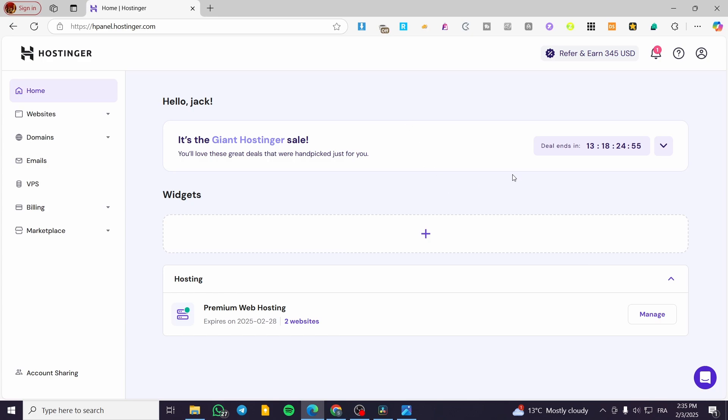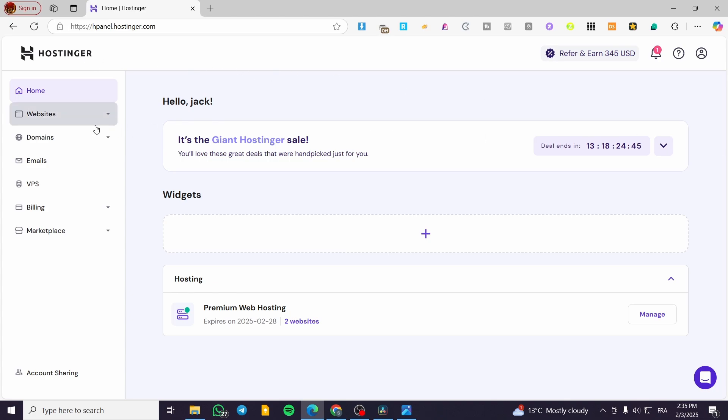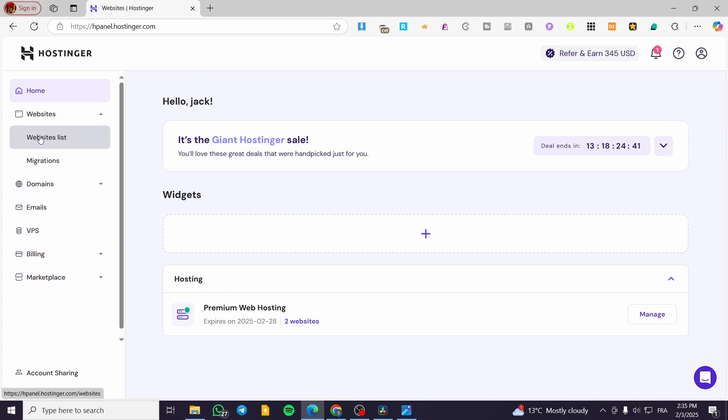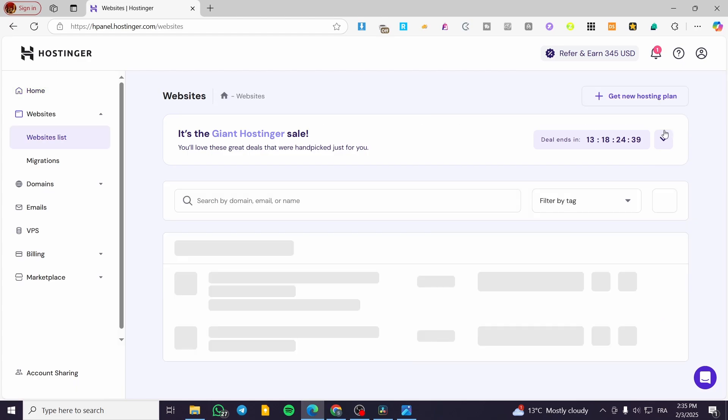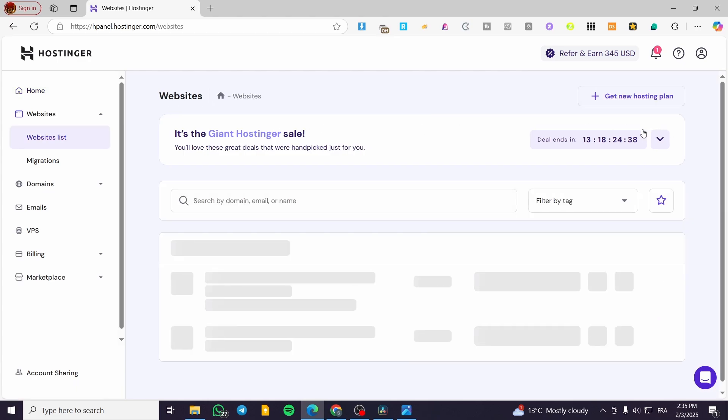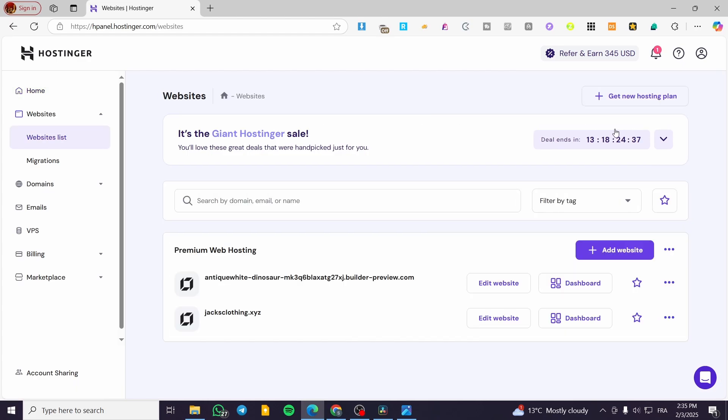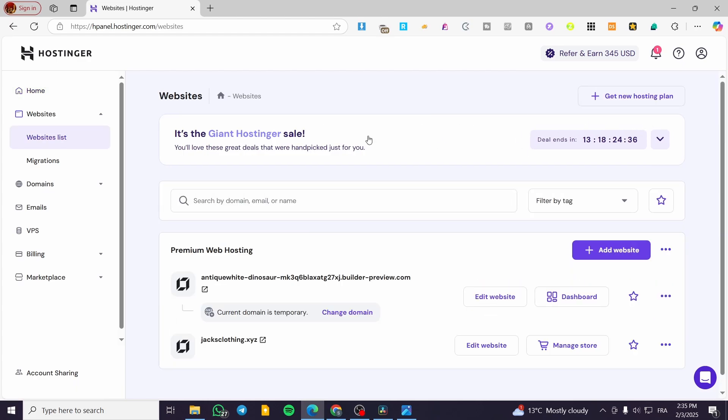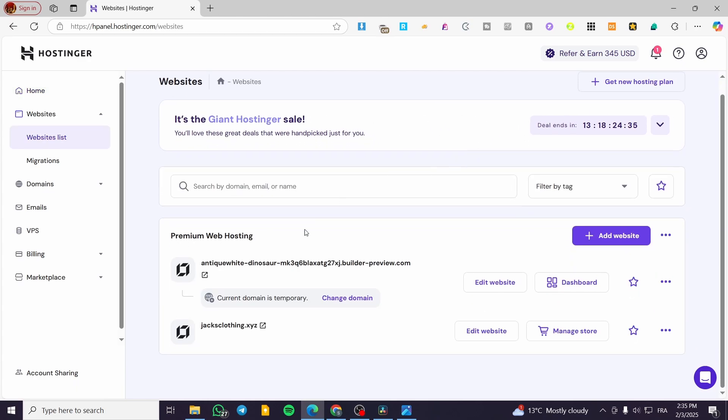Basically, how we can set up this specific step: you're going to head over to the Hostinger panel or dashboard, you can name it whatever you want. Click on websites, click on websites list, and then you're going to see all the websites that you have created.